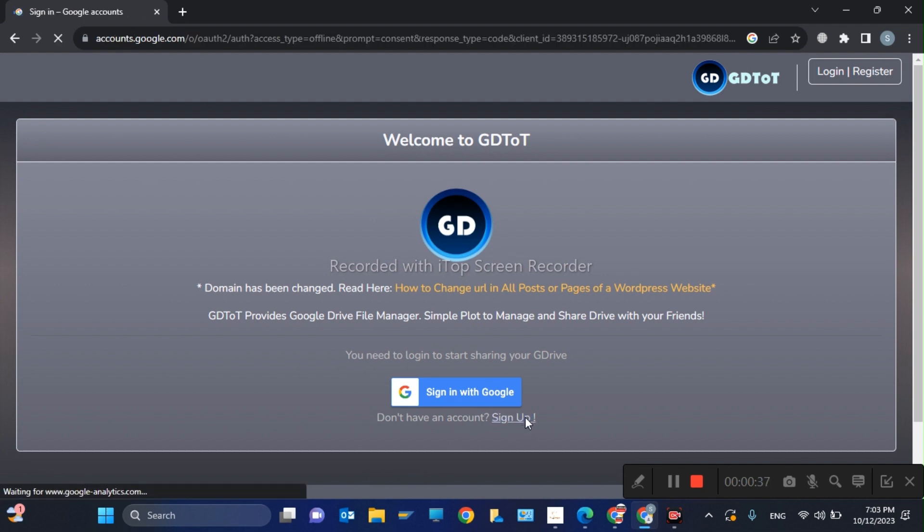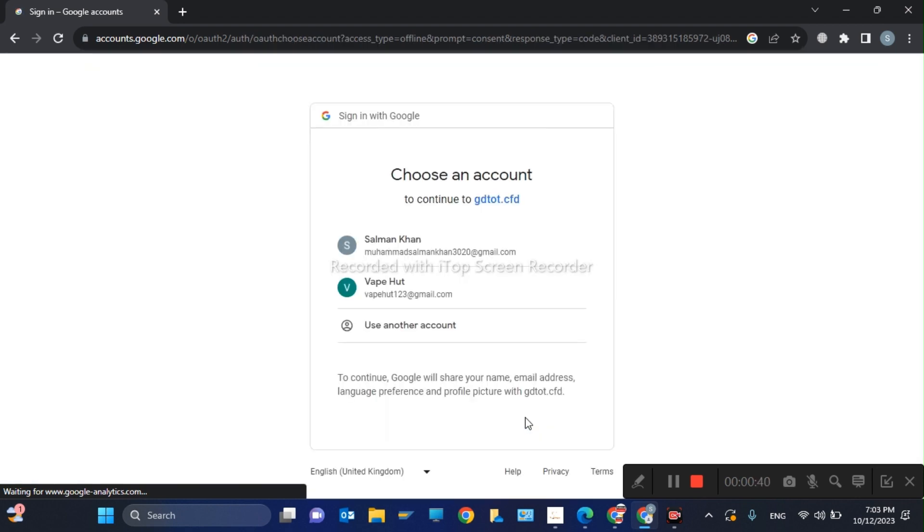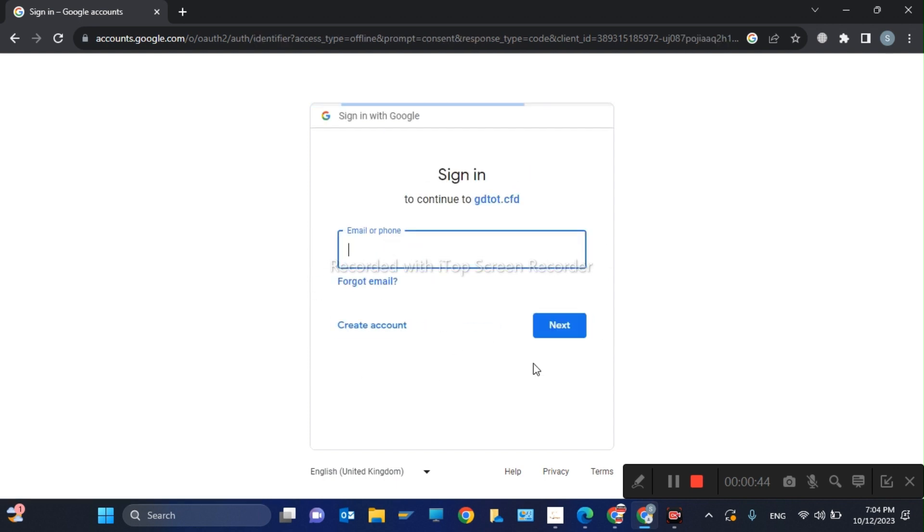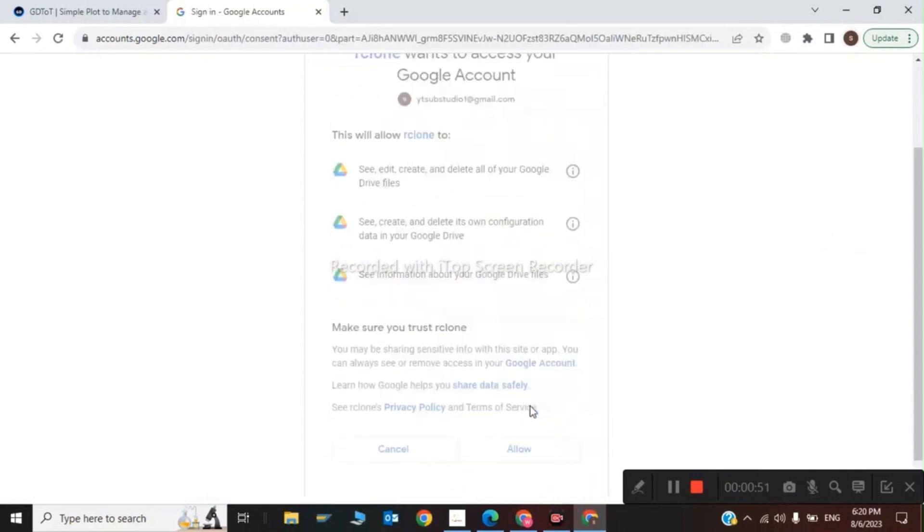You have to give your Gmail and password to sign into your ggtud account. Click on use another account, and now I will get the password and Gmail from Google accounts. Click on allow.